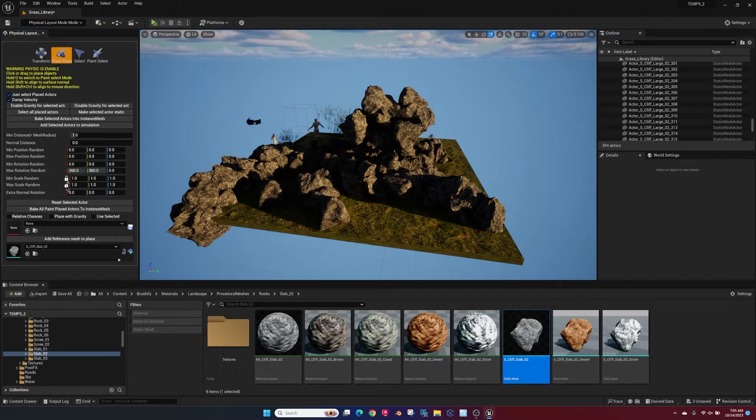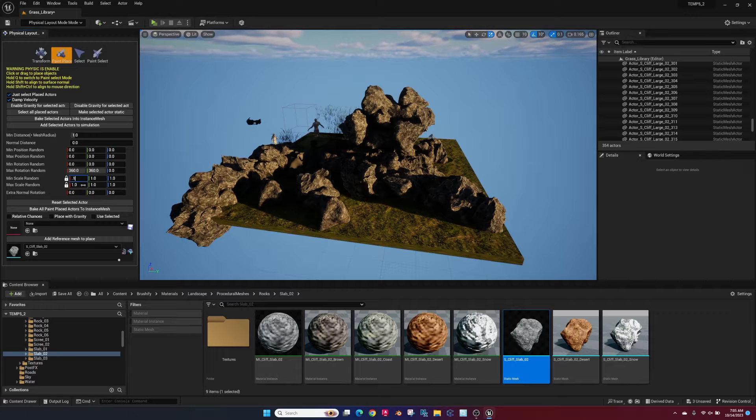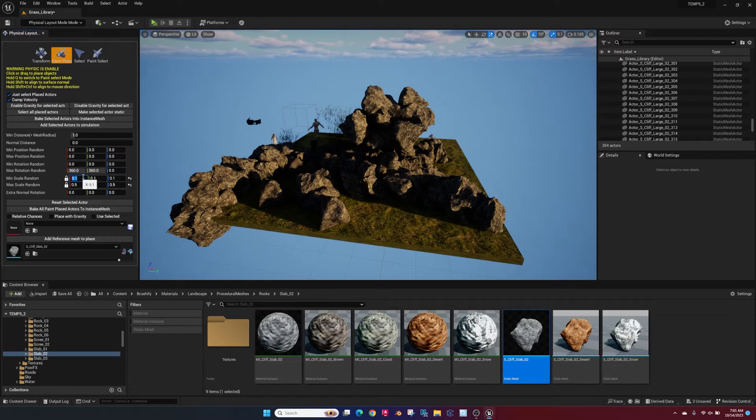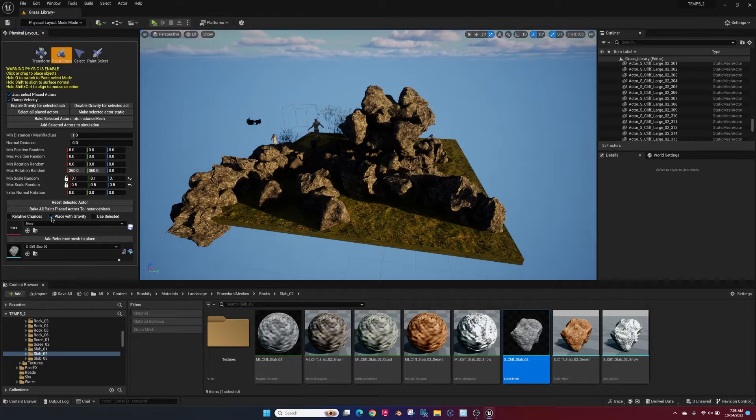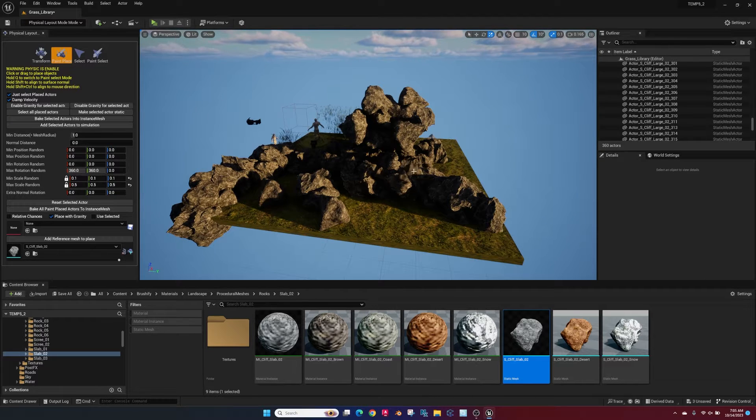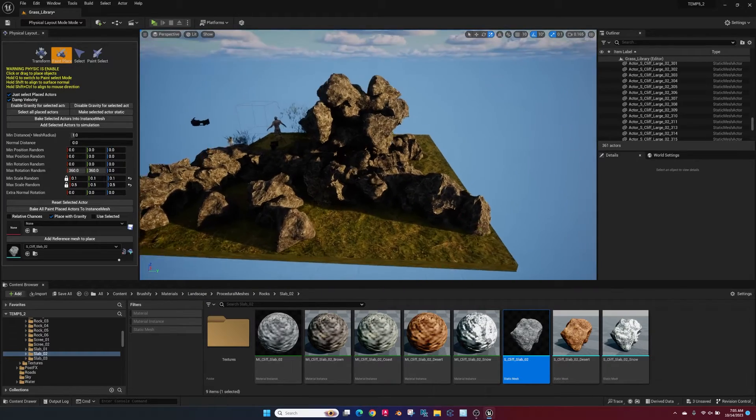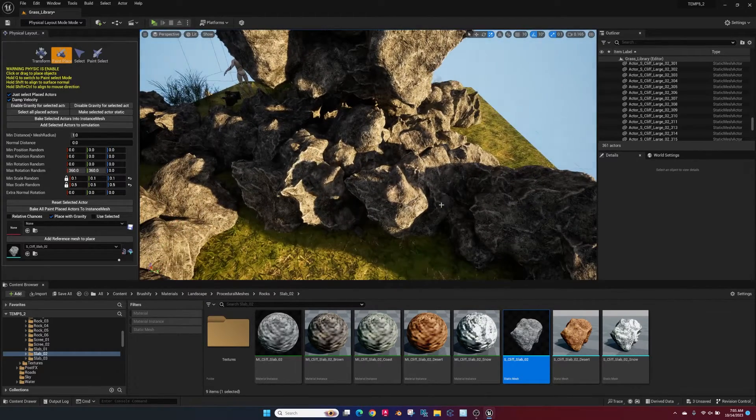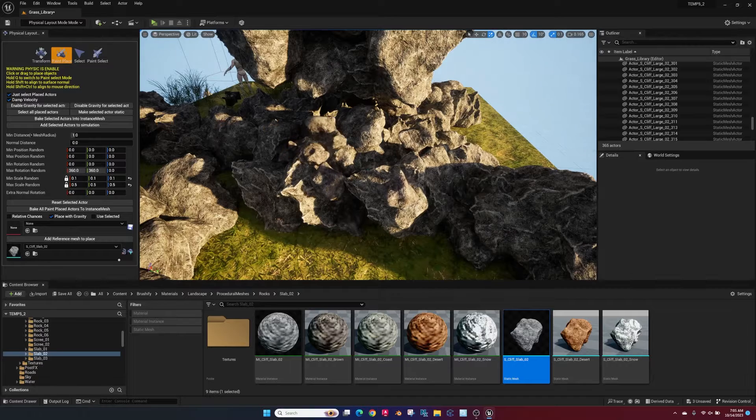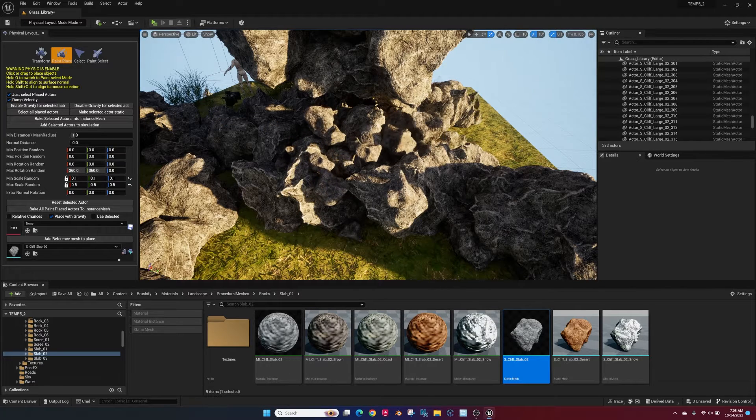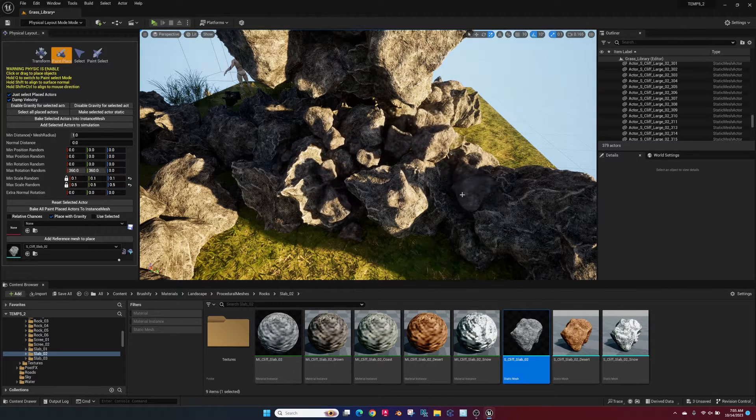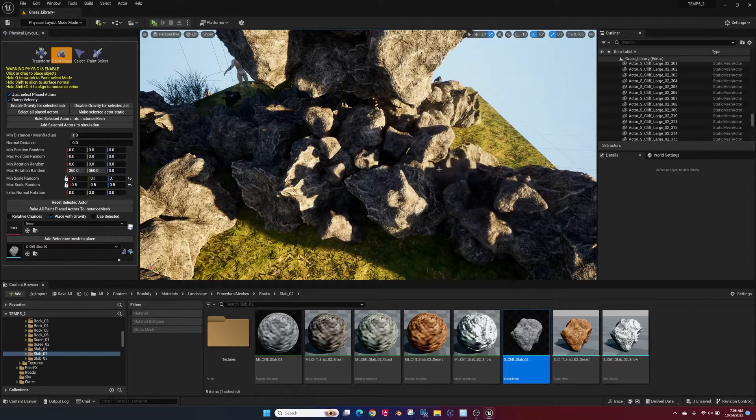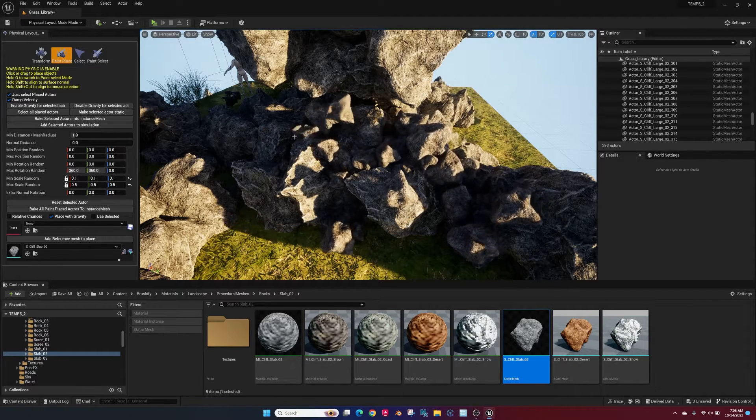Go ahead and lock these scales and I usually drop it down based on the asset that you need to whatever looks right. Then go ahead and place with gravity and start dropping this thing in. You'll see all the rocks start kind of falling around and they're working their way into the place that they want to be, basically based on the collision bouncing off the existing objects in the space and reacting to each other.